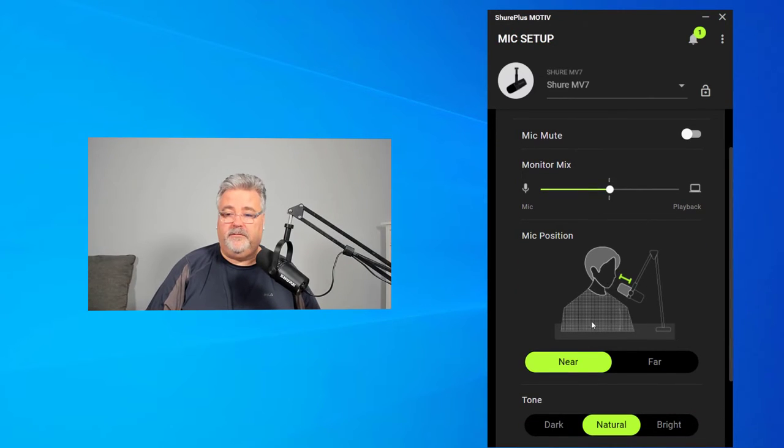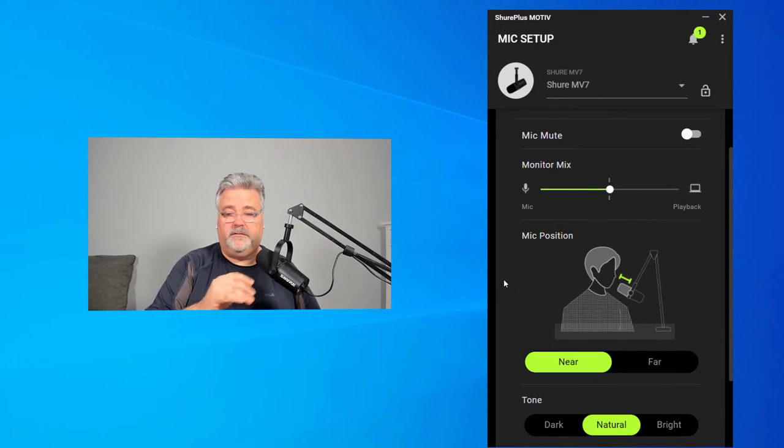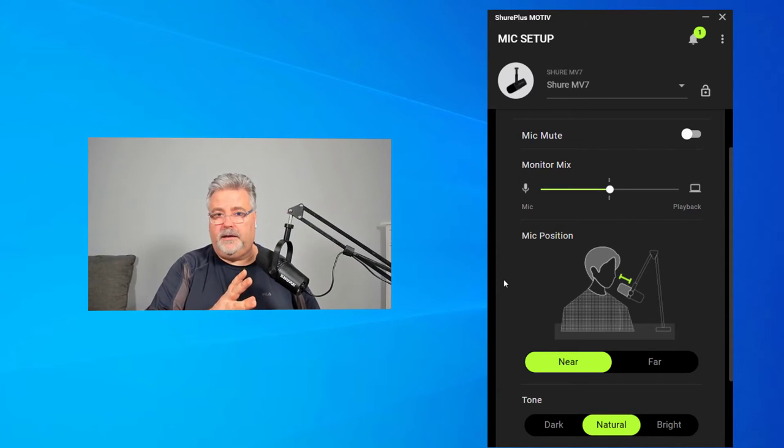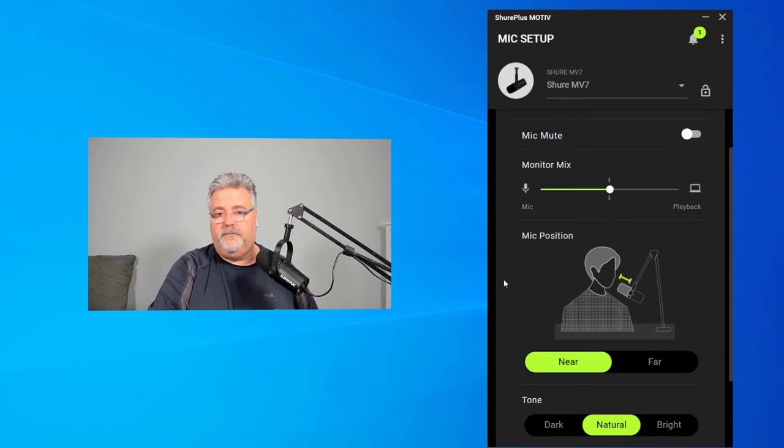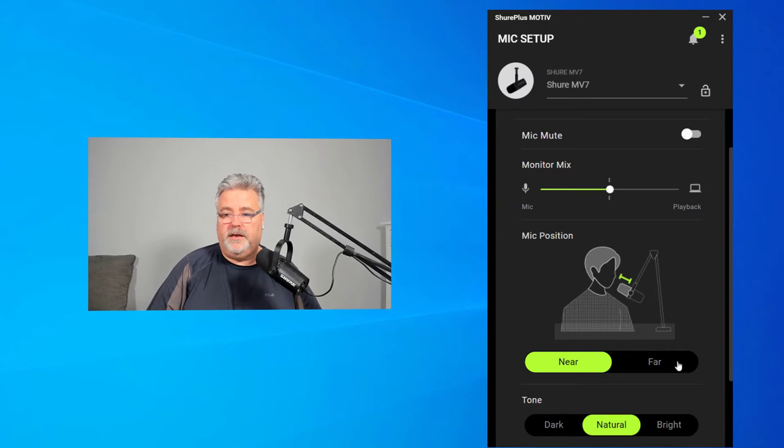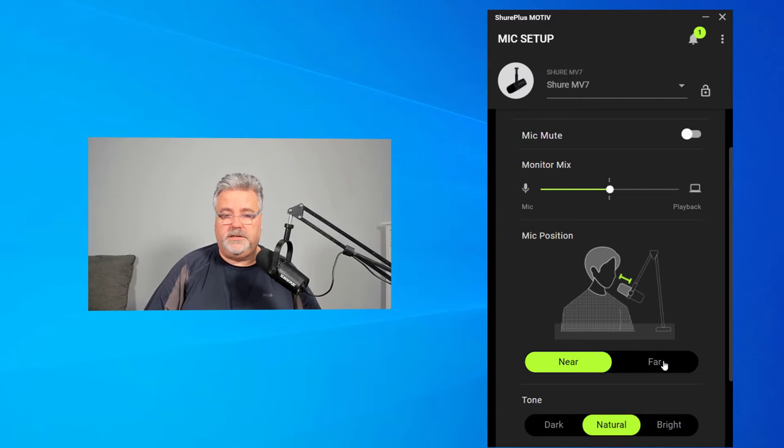Mic position, obviously near is the choice that you would want to do most of the time. But if you needed this mic out of frame, for example, or the circumstances were just preventing you from using it close up, you can switch it to far.